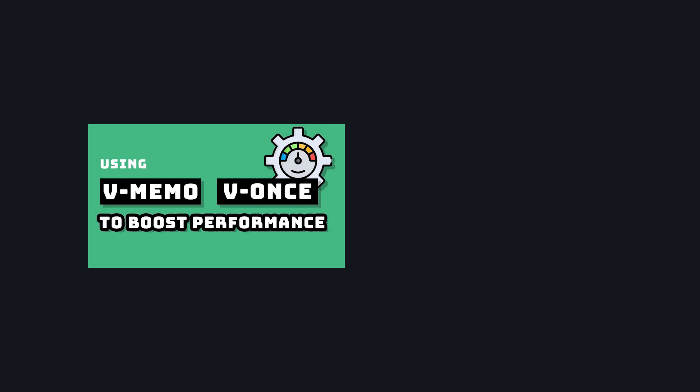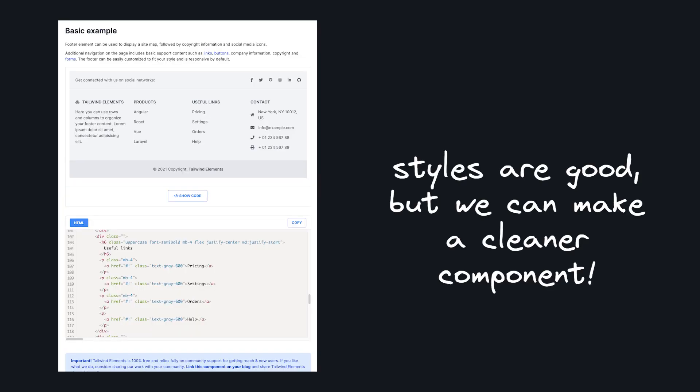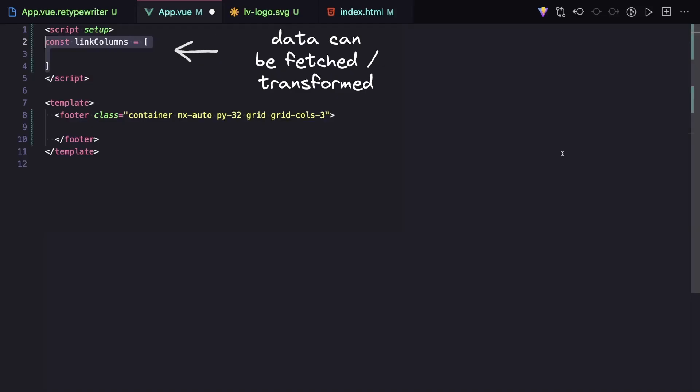If you want to learn more about v-once, v-memo, or virtual lists, I'll leave links to some videos I've made on those topics down below. So even though most Tailwind templates you find online will have all the elements hard-coded, I think it's best to take the data-driven approach — not only to clean up your code, but also make it easier to extend. For example, if you wanted to add internationalization, A/B testing, or connect to a CMS, it's a lot easier when your content and your elements are data-driven instead of being hard-coded.